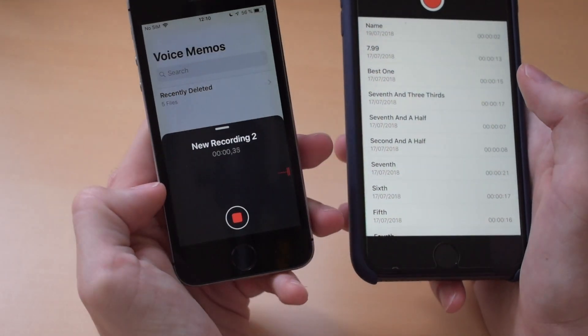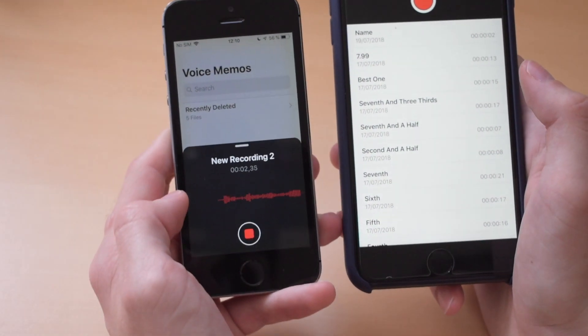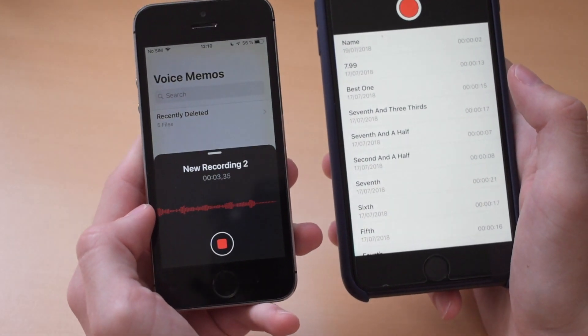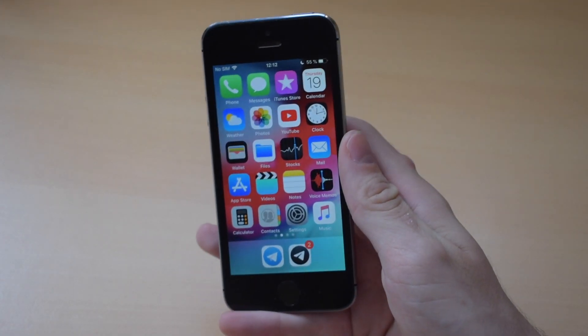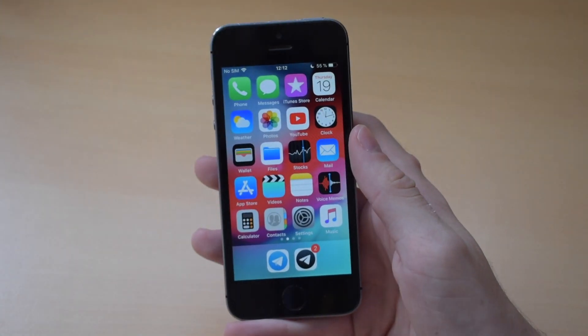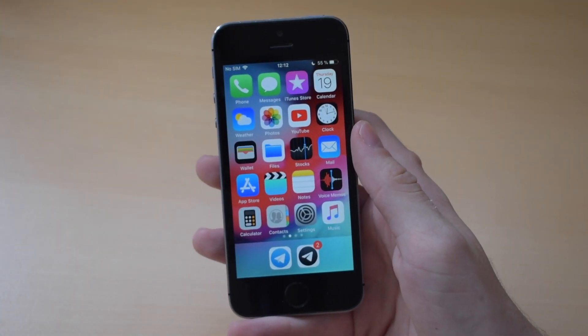I actually prefer the new interface. I really like the recording interface with the black and the red — it looks really good. So this has been everything I wanted to show you. As you saw, Apple really packed the new Voice Memos app with a lot of new features and interface improvements, which in my opinion are way nicer than the old ones.